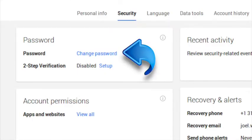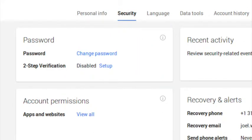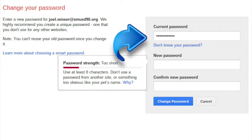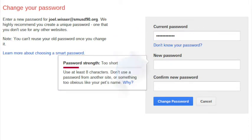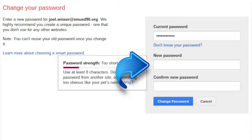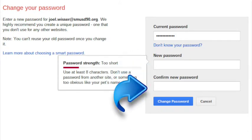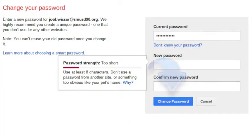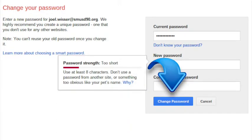In the password information window, click on the blue link that says change password. First, type in your current password. Then type in a new password that's at least eight characters long. Type it again to confirm and once you're done, click the change password button.